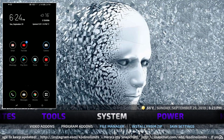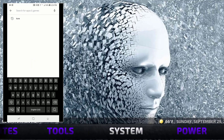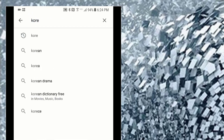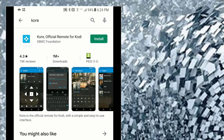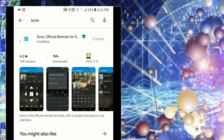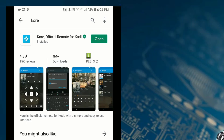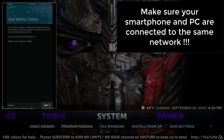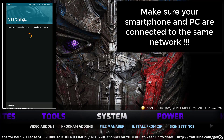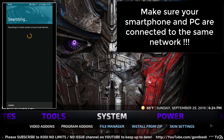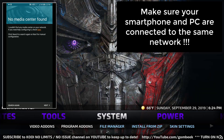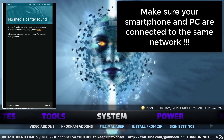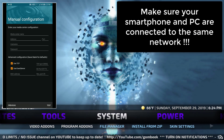Hit Backspace a couple of times to get back to the start screen. Now take your phone or tablet and head over to the Play Store or Apple Store and download an application named Kore — this is the official remote for Kodi. Press Install and wait for the download to finish, then press Open. It will ask if you want to add a media center — click Next. It will try to detect a media center on your network but usually won't find anything, so hit Next again.